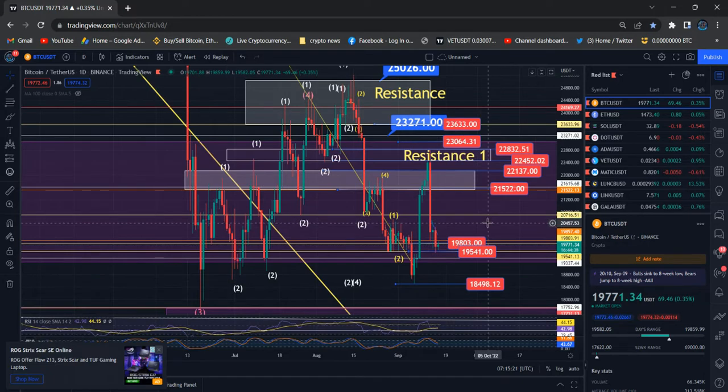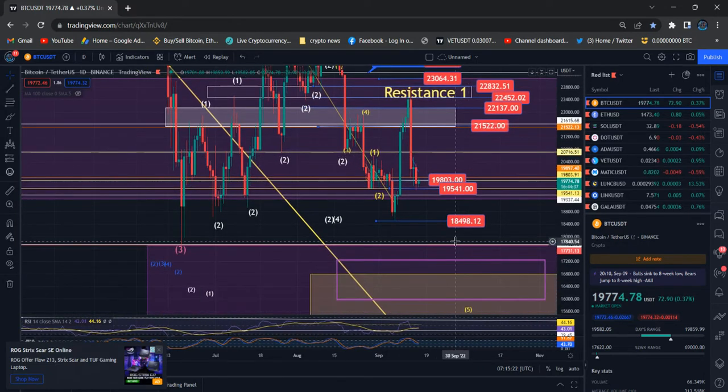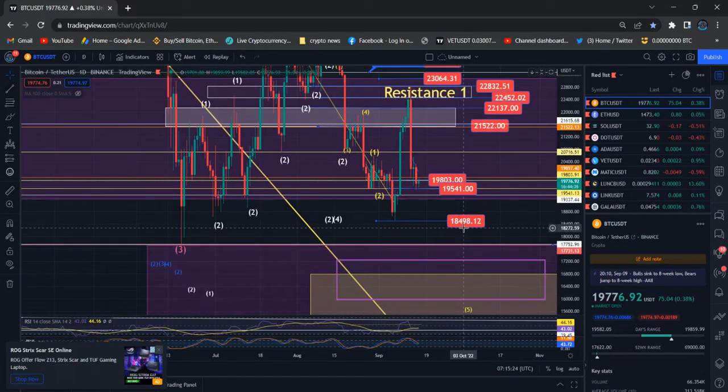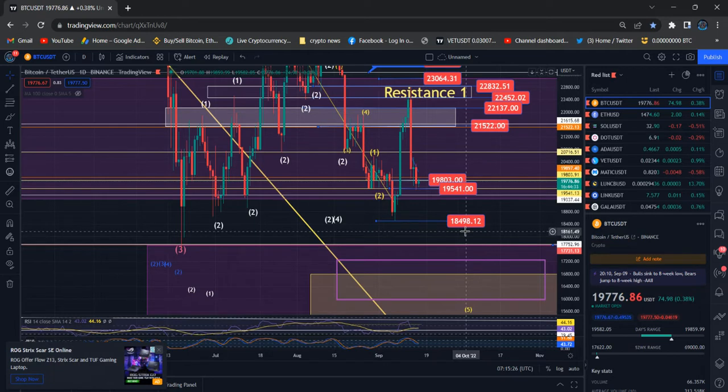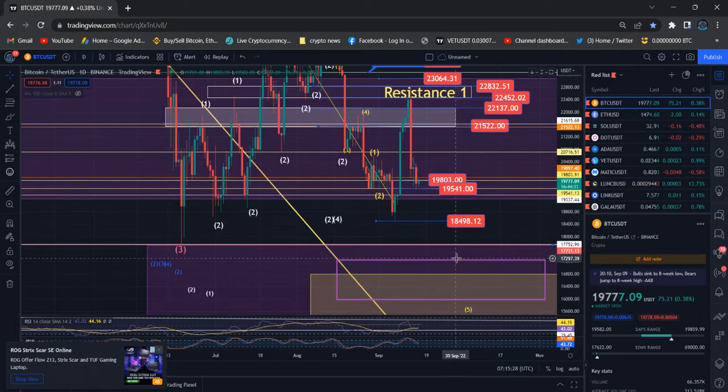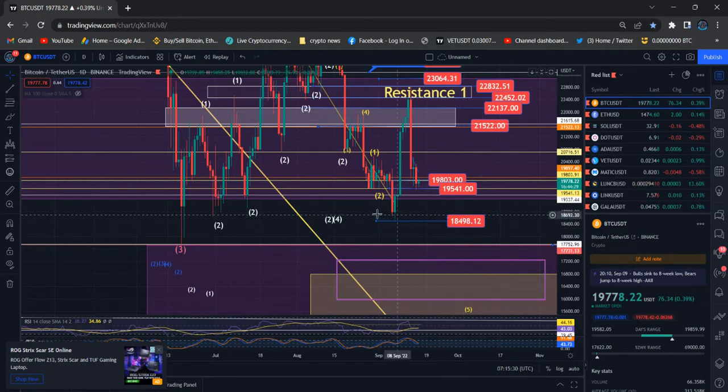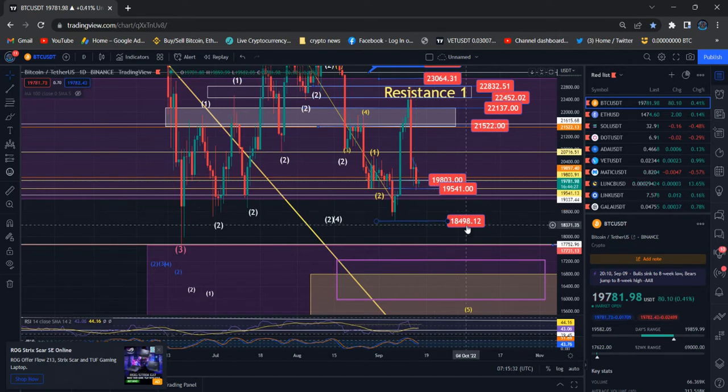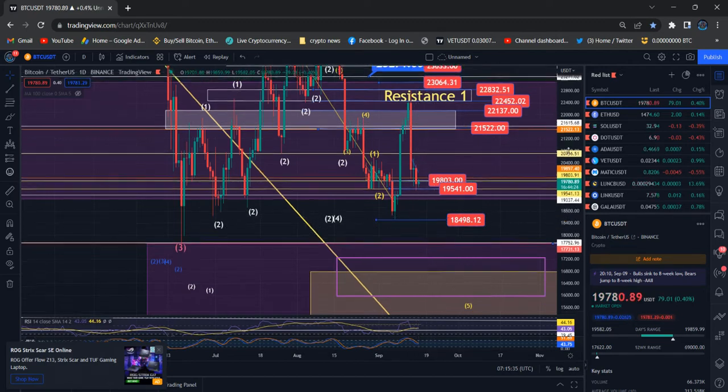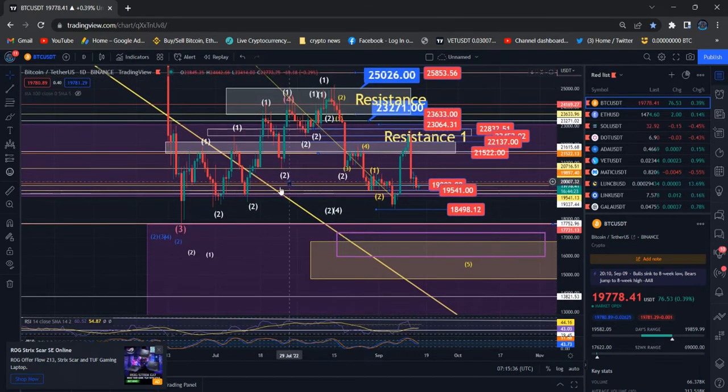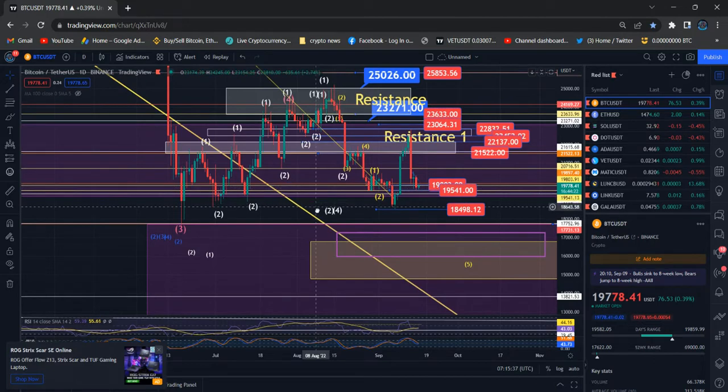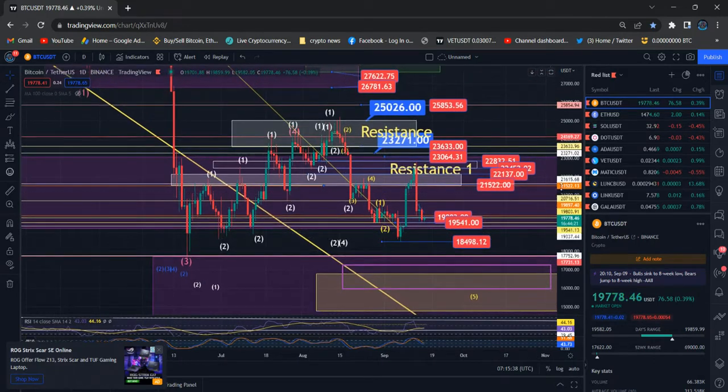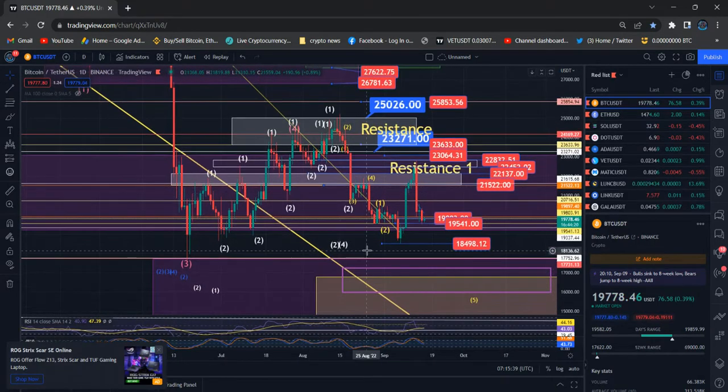Previously, you guys remember we already dropped to $18,498. We saw a reaction from that level and started to move higher.